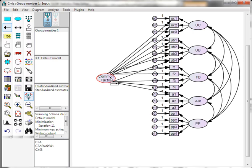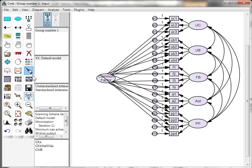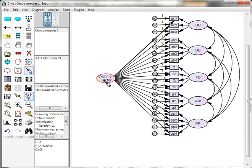This common variable is going to determine the common variance among all the observed items in the model — essentially, what kind of variance is commonly shared among all of them. Don't miss any. This is a really nasty mess, so you may want to use the magic wand to clean it up. The next thing you need to do before running this is constrain all of these paths to be equal.